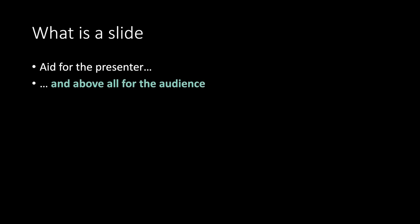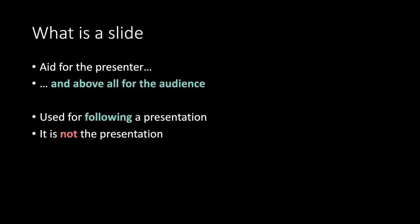What is a slide? An aid for the presenter and above all for the audience. Used for following a presentation. It is not the presentation.